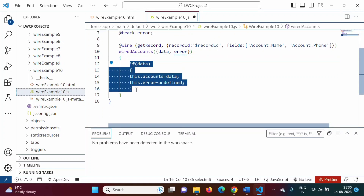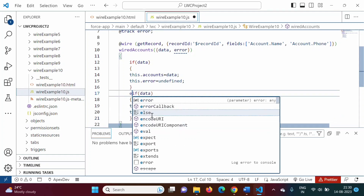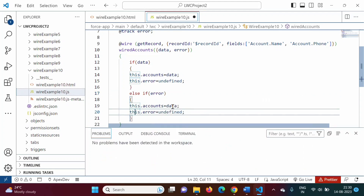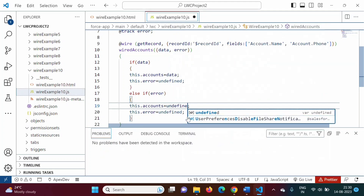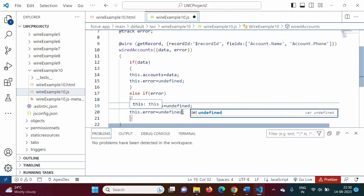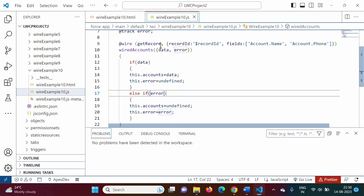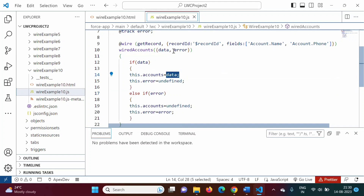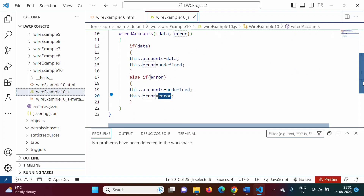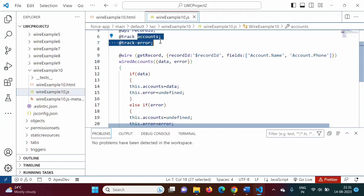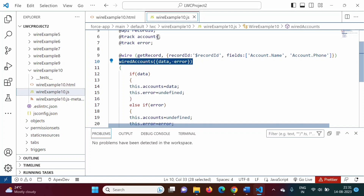If there is no data, else if there is an error, then this.accounts will be undefined and this.error will be error. So the function's data parameter is assigned to this.accounts, and the error parameter is assigned to this.error. For this wire function we have two properties: accounts and error.